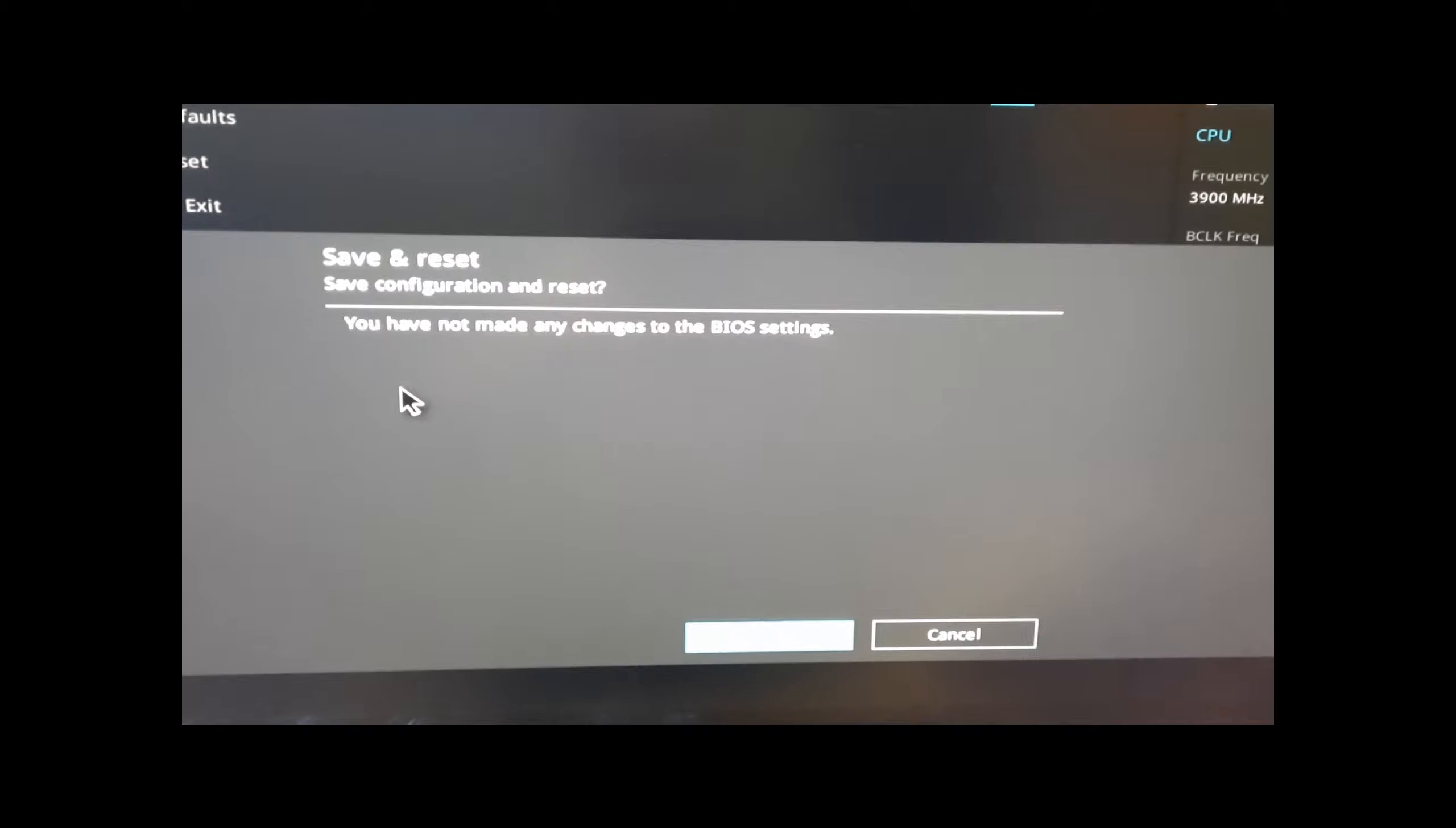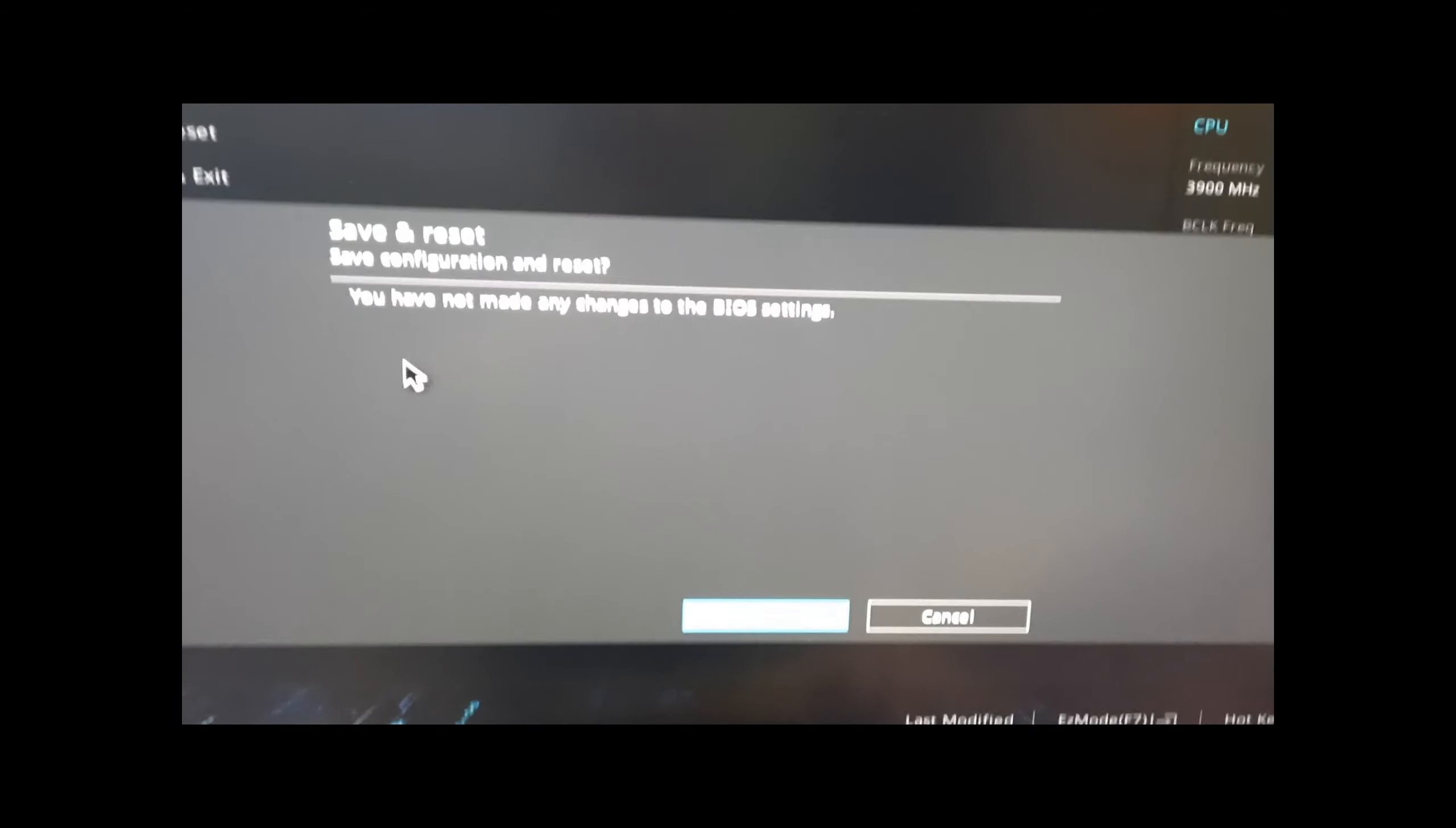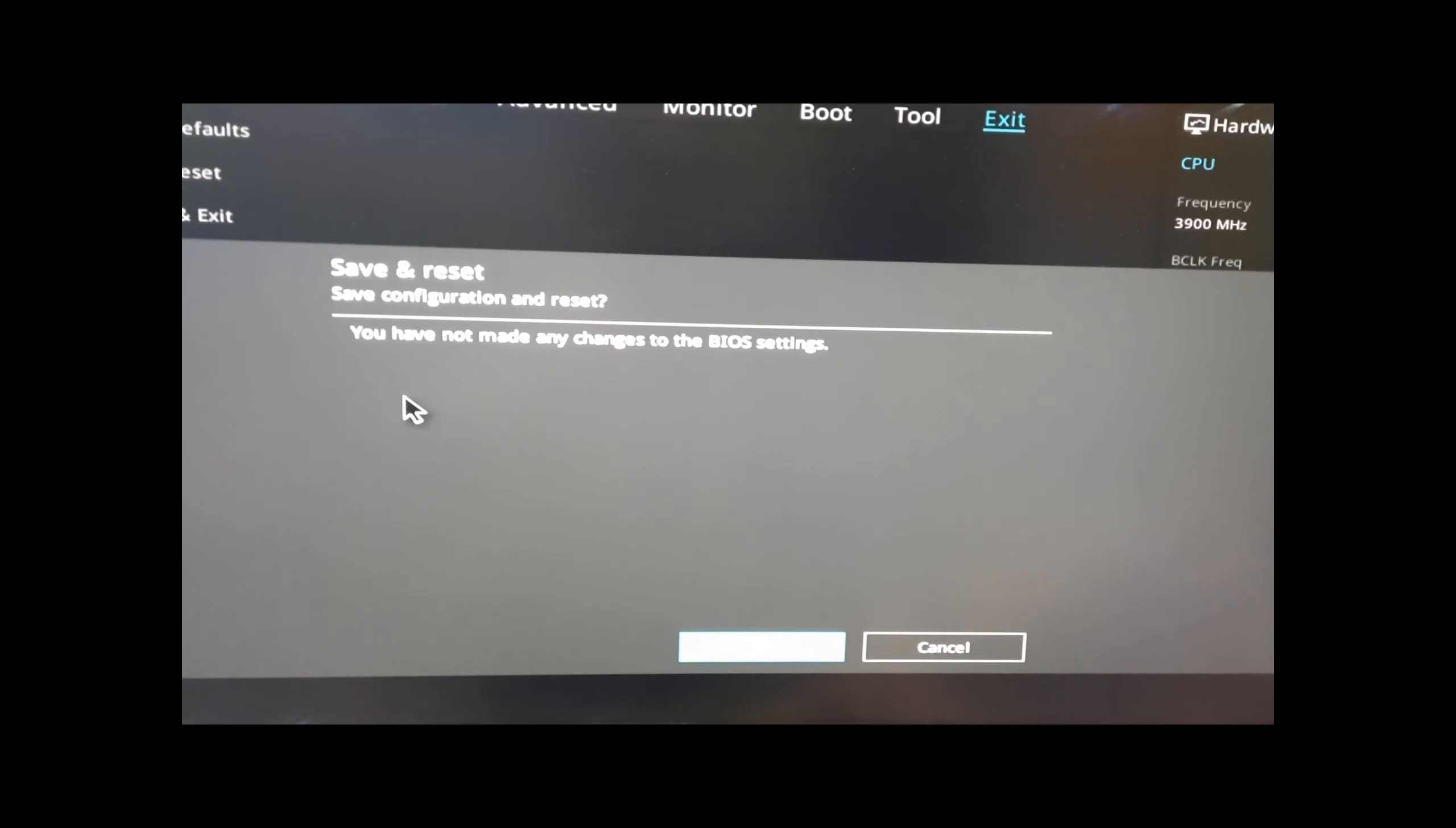And then we exit and save changes, or you can just press F10, then we save the changes and restart the computer.